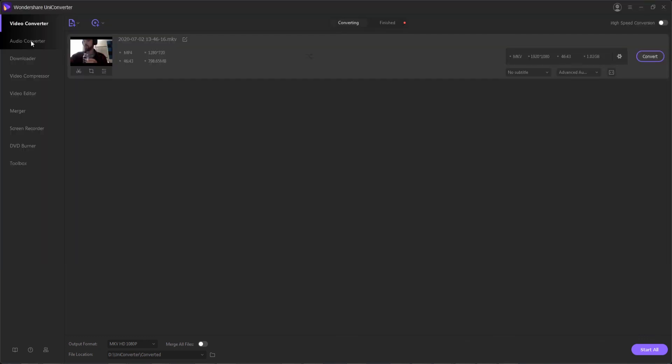I hope you guys enjoyed this video. That's how to convert videos from a camcorder to any format using Wondershare UniConverter.